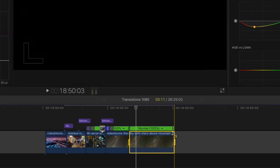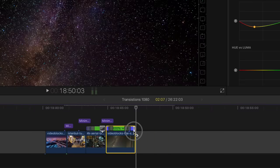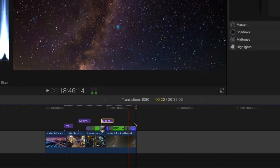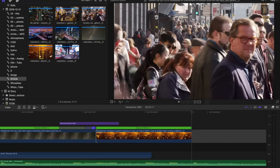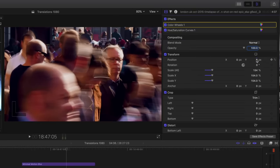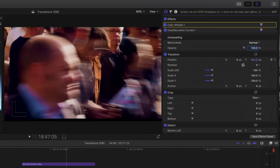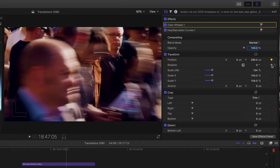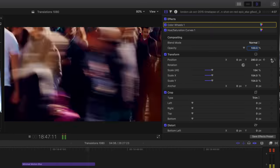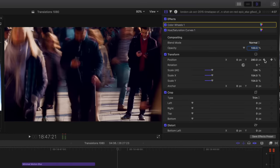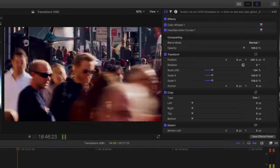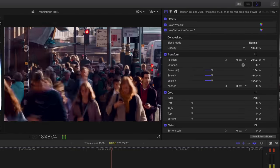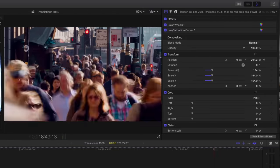A final speed ramp at the end is going to go to a completely static time-lapse. To sell this effect, I'm going to zoom the clip to about 150%, and on the first frame I'll keyframe the position, giving the illusion of a slight tilt-up or dolly-up. Along with speed ramping and motion blur, that should help sell the effect once more.